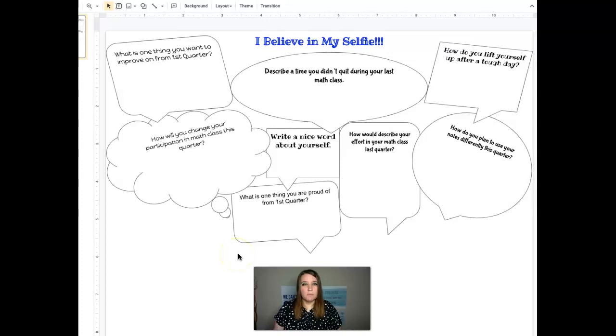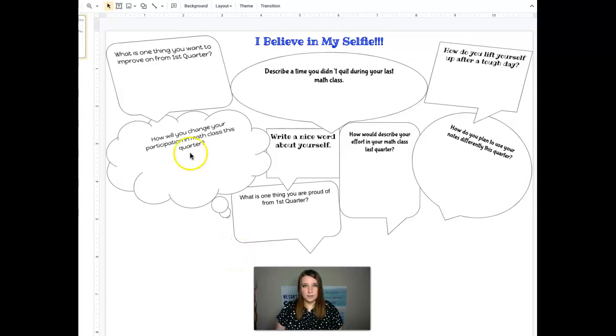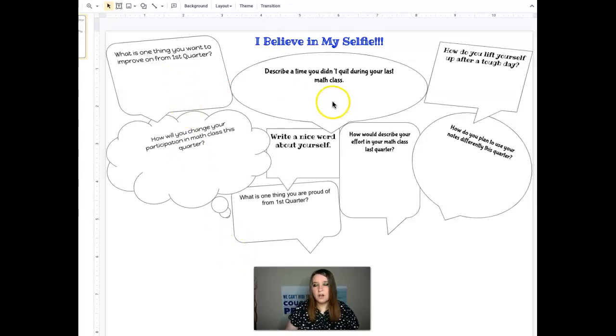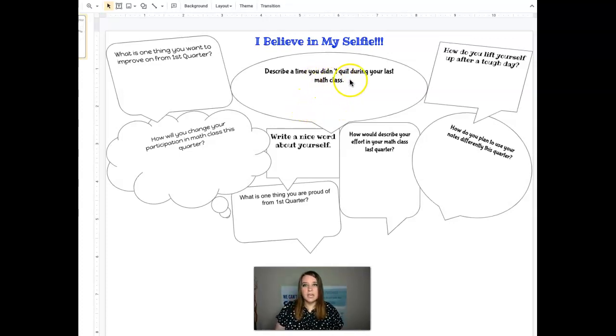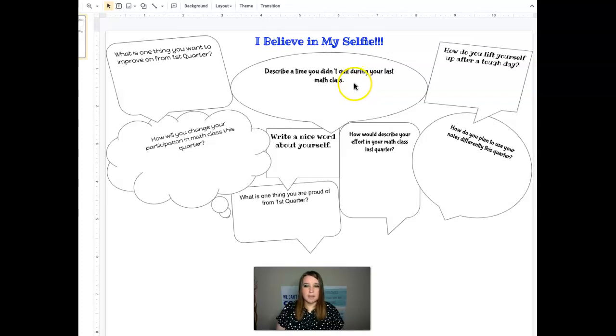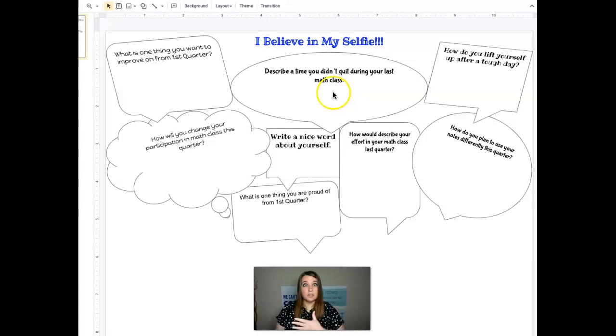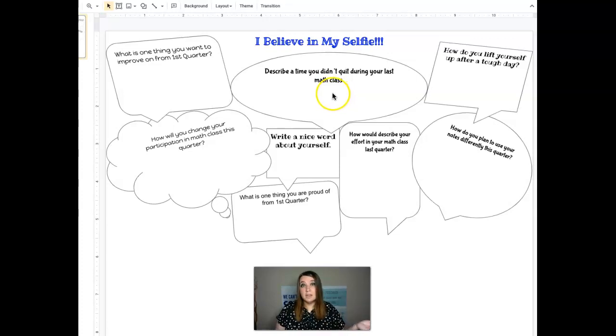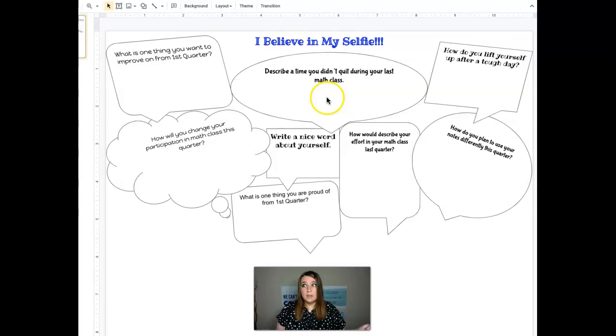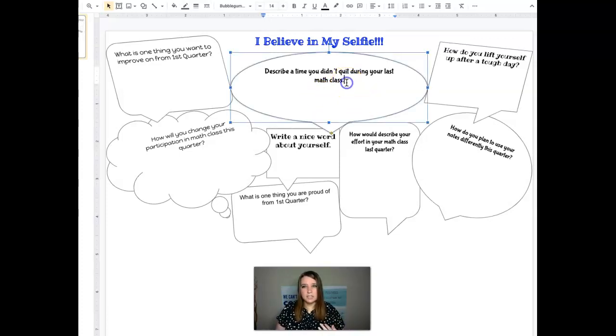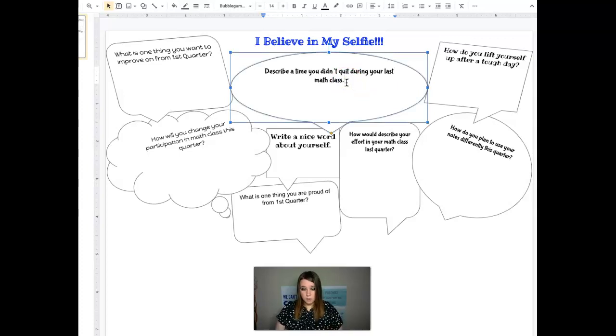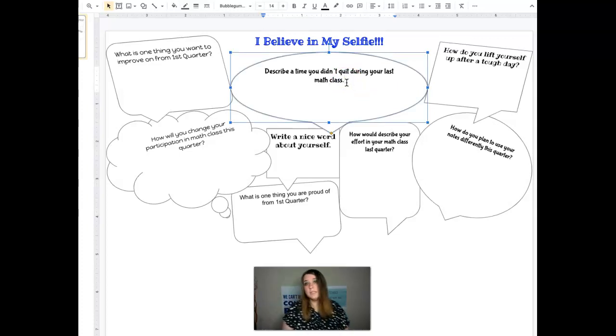So what you will do is you will come through here and you will answer all of these different questions. So describe a time you didn't quit during your last math class. So last quarter you're going to think about all the different opportunities that you had for learning and success and grit and all that hard work and you're just going to come over here and you're going to type down below and tell me about a time that you didn't quit.